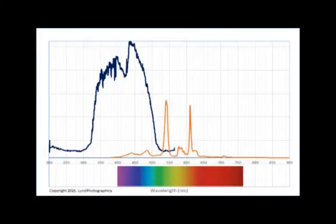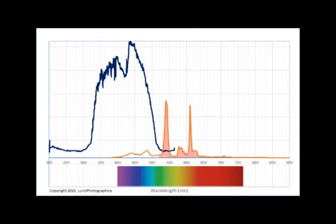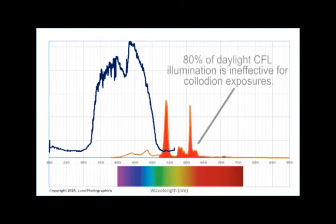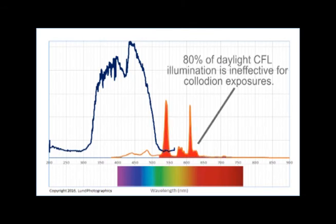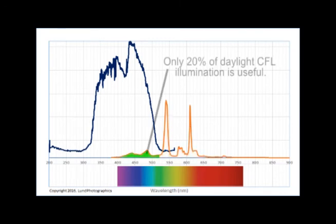If we look at the spectral output of the daylight CFL bulb, we find that 80% of the CFL bulb's output lies outside the collodion's sensitive range, leaving only 20% for image formation.